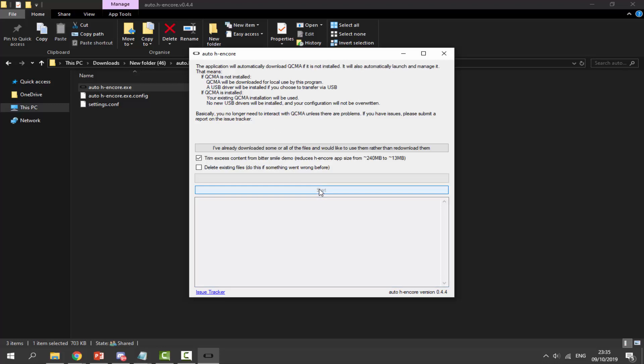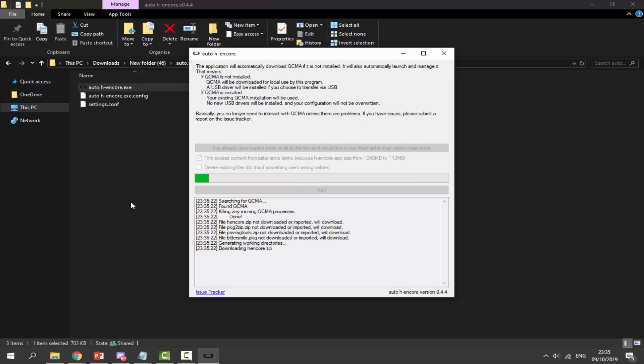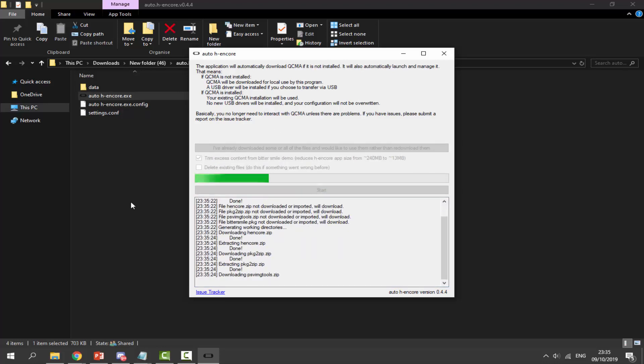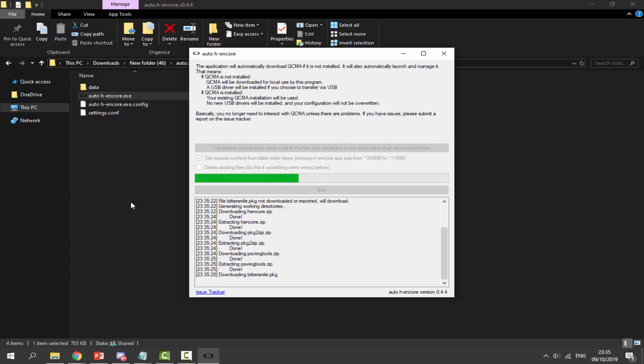It's going to download, package, and download the bittersmile demo. It basically does everything for us super quick. There's a new version for hencore 2, but I want the original version because hencore 2 on my 3.68 PS Vita crashes all the time.